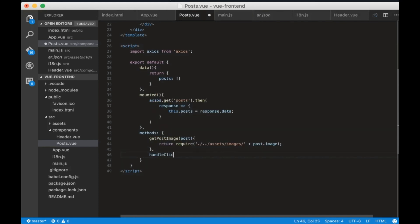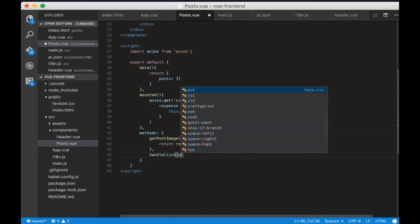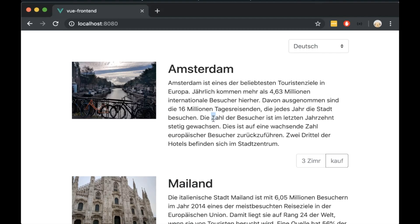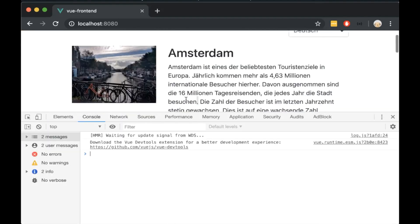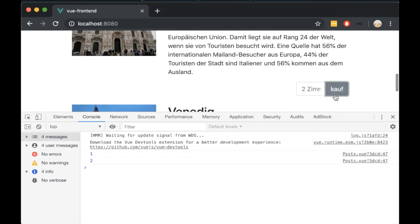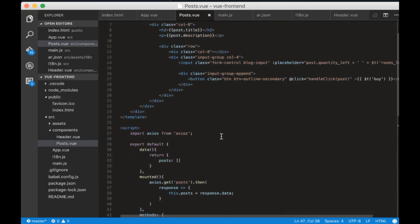Let's scroll through the methods and add the handleClick function. For now I will just console.log the ID. Open the browser and click the buy button. We can see that the post ID is shown.